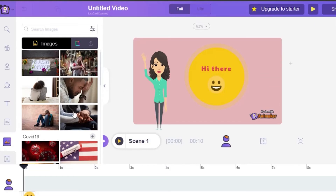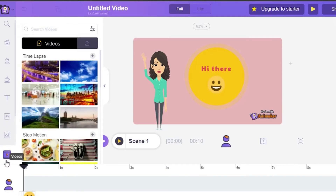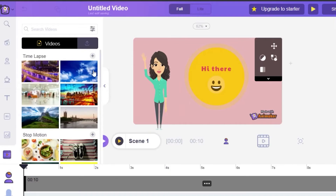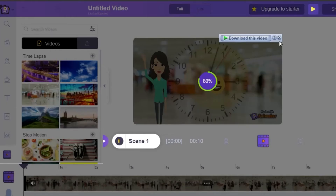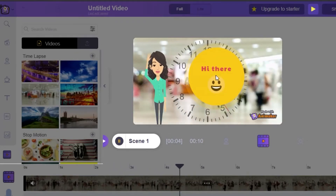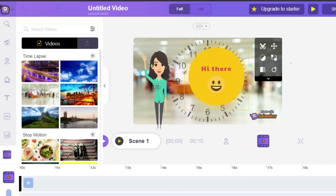After that there is a video option — you can add any video clip you want. For example, if I choose this time-lapse video it will be added into my scene. If I play it you can see how it looks. You can actually add cool time-lapse or slow-motion videos into your live action video.